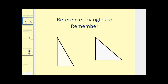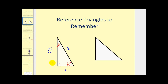The first thing we need to remember is if we have a 30-60-90 right triangle, the relationship among the three sides would be one for the shortest leg, two for the hypotenuse, and square root of three for the other leg. This is the most common way to represent the relationship among the three sides of a 30-60-90 right triangle.